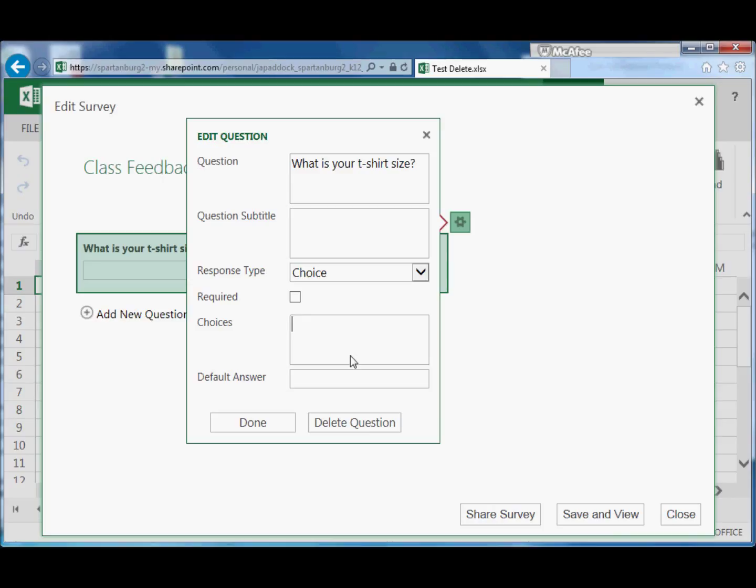You can highlight those and delete, and we could change this to whatever we want our answers to be. So in this case we'll put Small. Once we finish the first answer, we'll click Return, put the next answer, and hit Return.